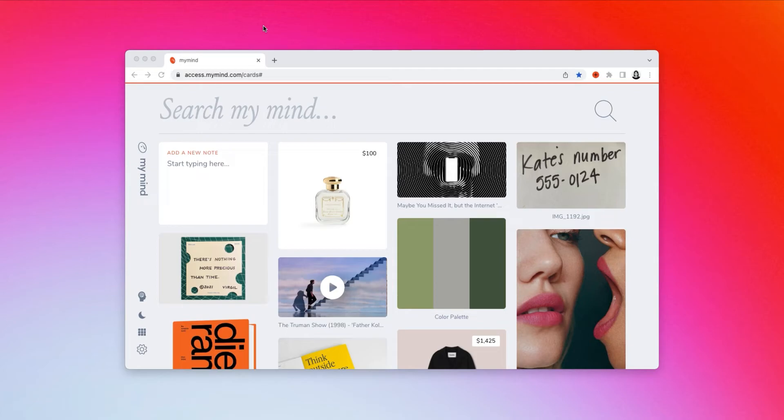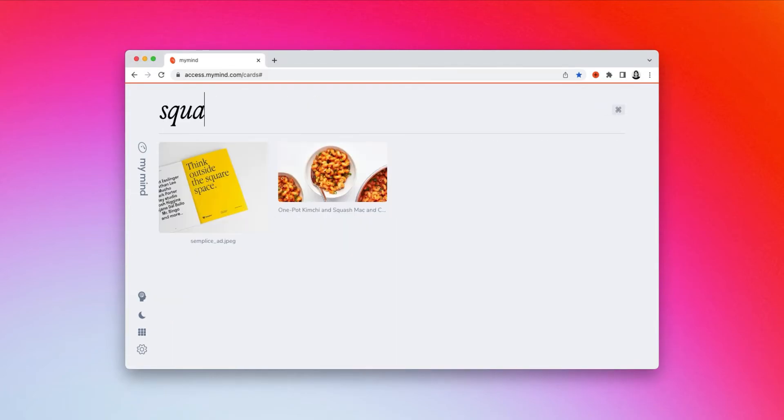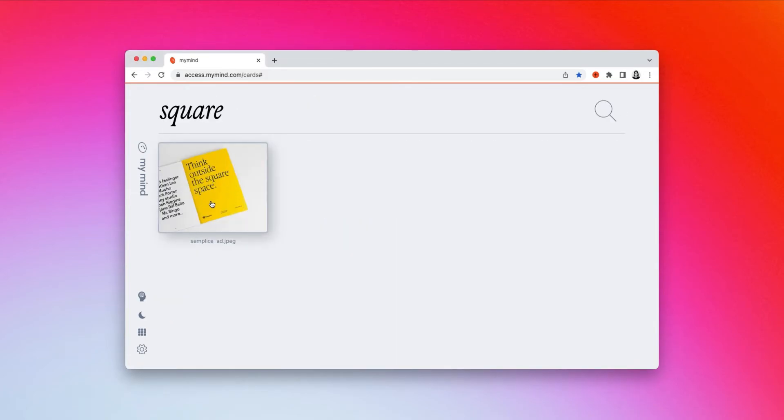But it will also recognize text you save within an image, a screenshot, or a graphic. So say I'm trying to remember a specific graphic that I saved, and all I remember is the keyword square. I just type that keyword in, and my mind can read the graphic and find it for me.